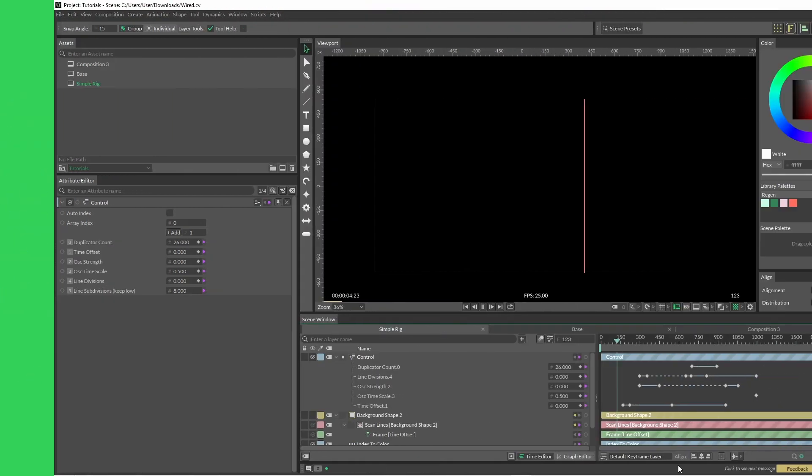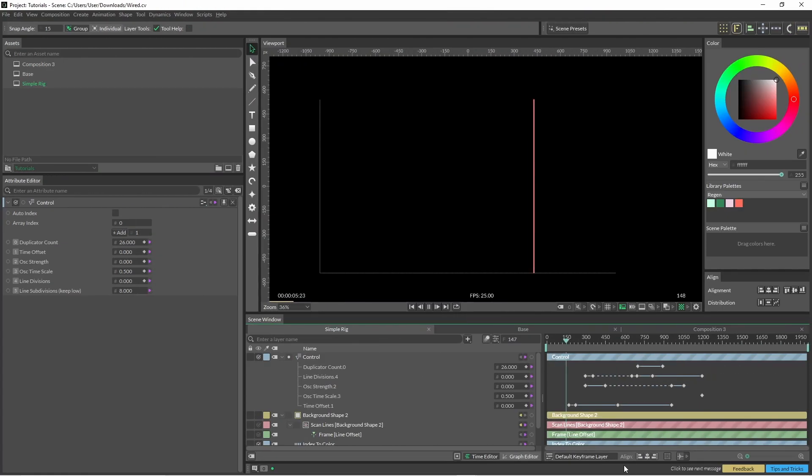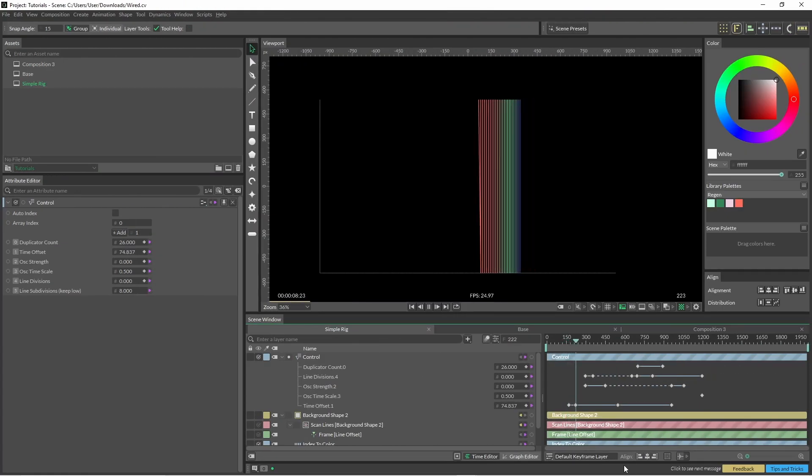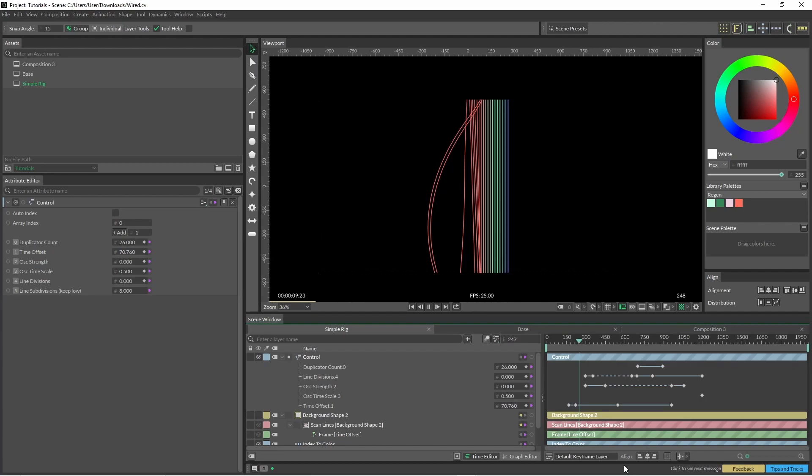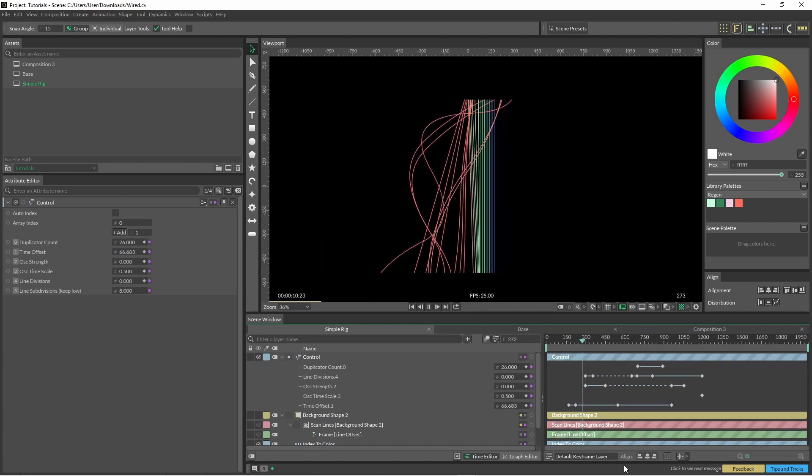I like the simplicity of this rig. You can just start off with something as simple as a line, and then just add a few parameters to make something completely different.